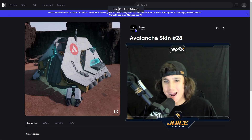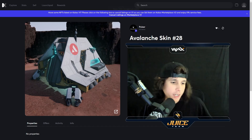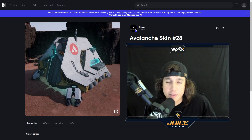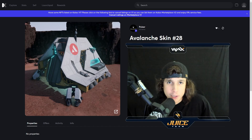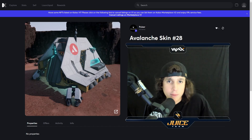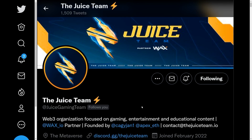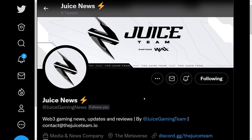Alright, perfect — ladies and gentlemen, I got what I wanted. So there you guys have it, I hope you guys enjoyed and got some value out of this video. If you did, make sure you like, comment, and subscribe. If you guys enjoy our content, make sure you follow us at the Juice Gaming Team on Twitter, and if you guys want to stay up to date with Web3 Gaming News, make sure you follow Juice Gaming News on Twitter. Thank you guys for watching, I'll see you guys next video.